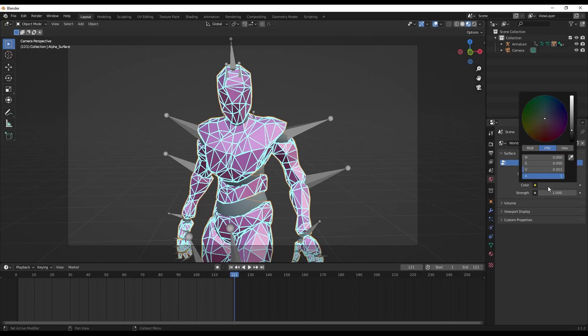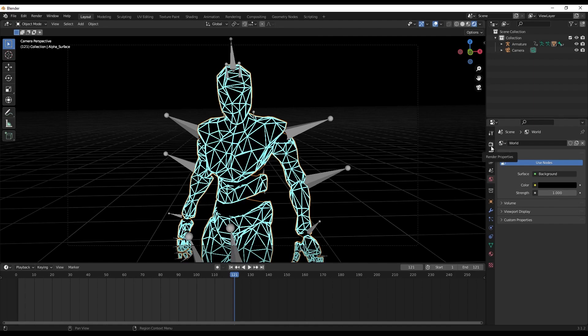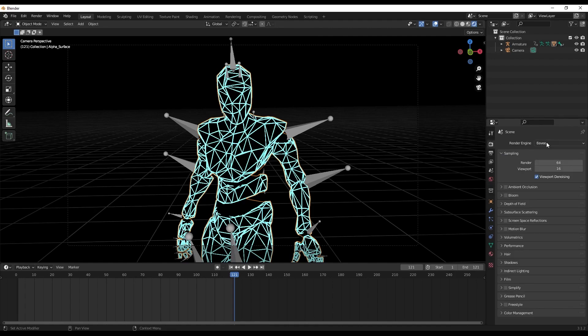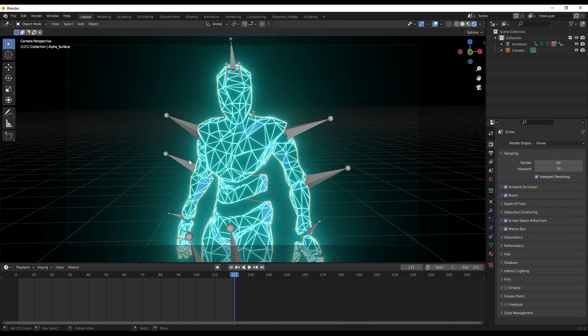Now let's assign this emission material to the modifier properties of the line. For that we'll go to the modifier under the wireframe. Under the material offset we'll change it to 1, because that's where our material exists. Decrease the thickness a little bit. Change the background color to black. Let's go to the render view. Go to the render properties - our render engine would be Eevee. Let's make sure that ambient occlusion, bloom, screen space reflections, and motion blur are all turned on.